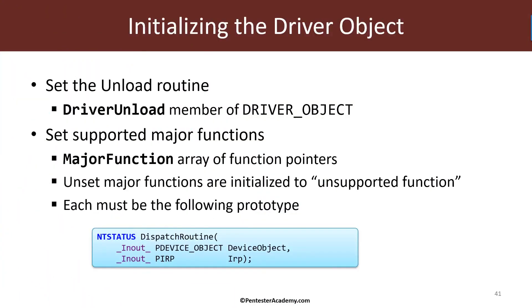At this point, the initializations we did in driver entry is just one really, the driver unload pointer. We pointed that to our unload routine.